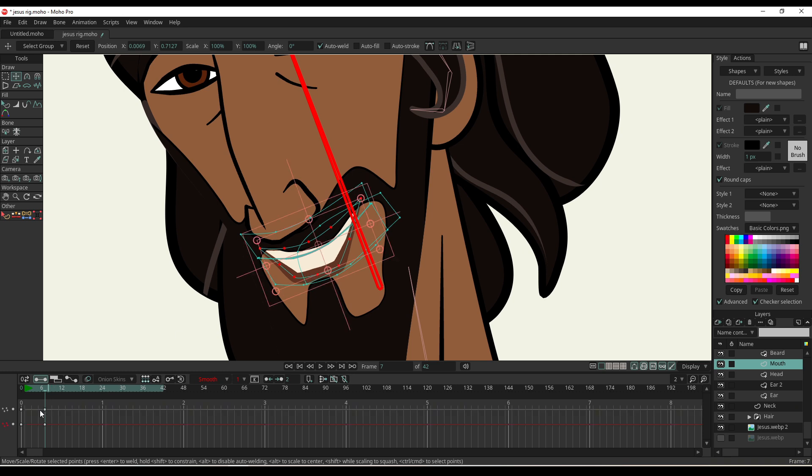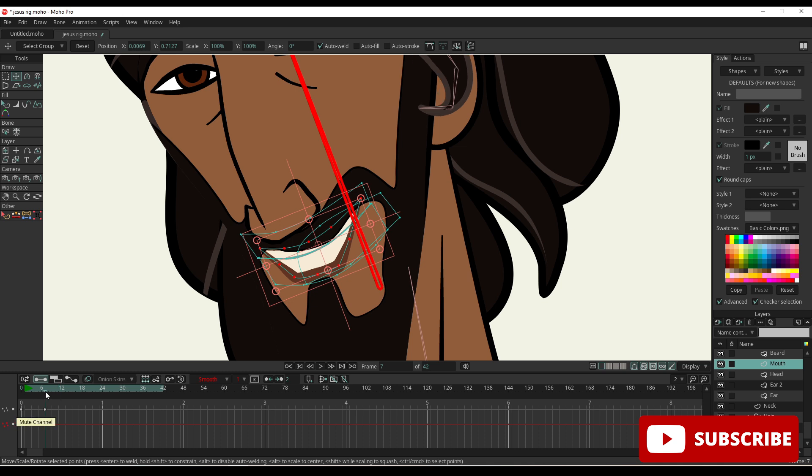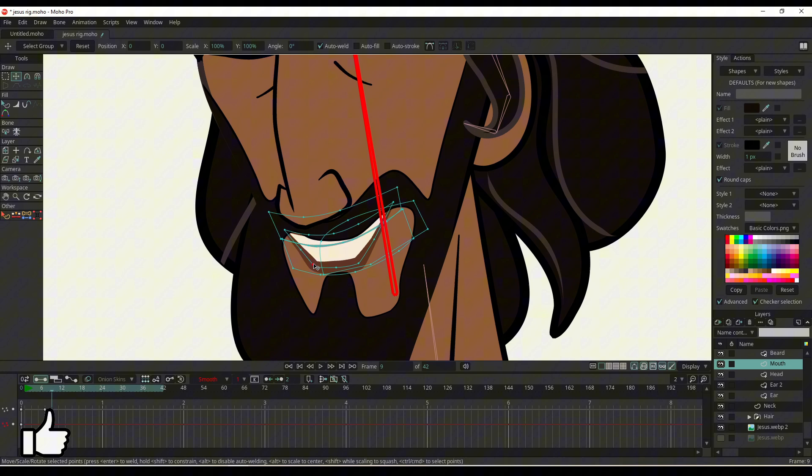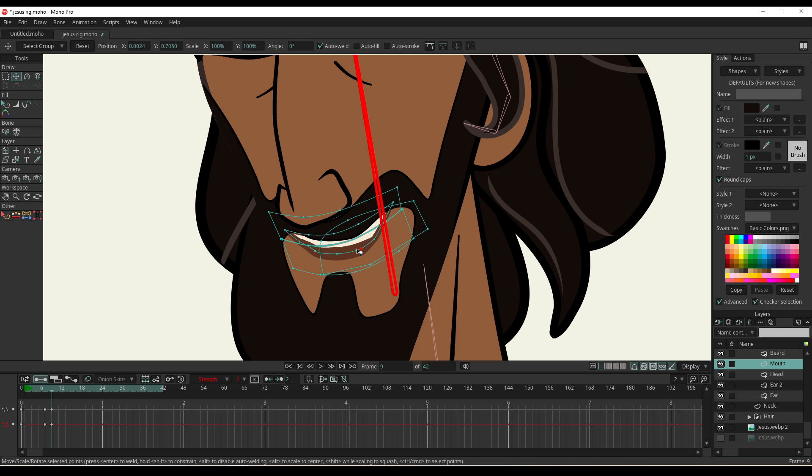It's created these keyframes now for the motion of the points, as you can see here. And then I'm going to move a few frames forward and just move these points up to the closed mouth shape.